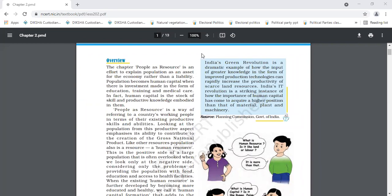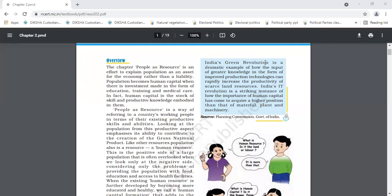So, that means people as a resource is a way that refers to a country's working people, employed people, that is, in terms of their production skills and ability. And next is, population becomes human capital when there is investment, be it in the form of education, training and medical care.